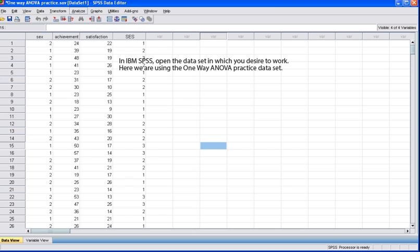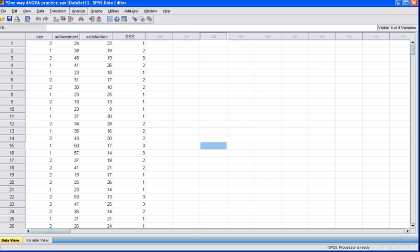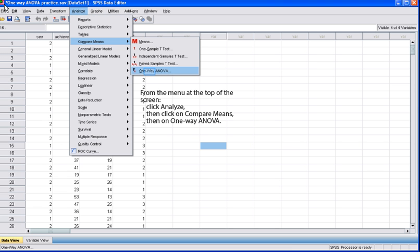In order to answer the research question and test the null hypothesis, we need to locate the data set associated with this question. In IBM SPSS, open the data set which you desire to work with. Here we're going to use the one-way ANOVA practice data set. Once you have the data set open, from the menu at the top of the screen, click Analyze, then Compare Means, then One-Way ANOVA to conduct a one-way ANOVA.